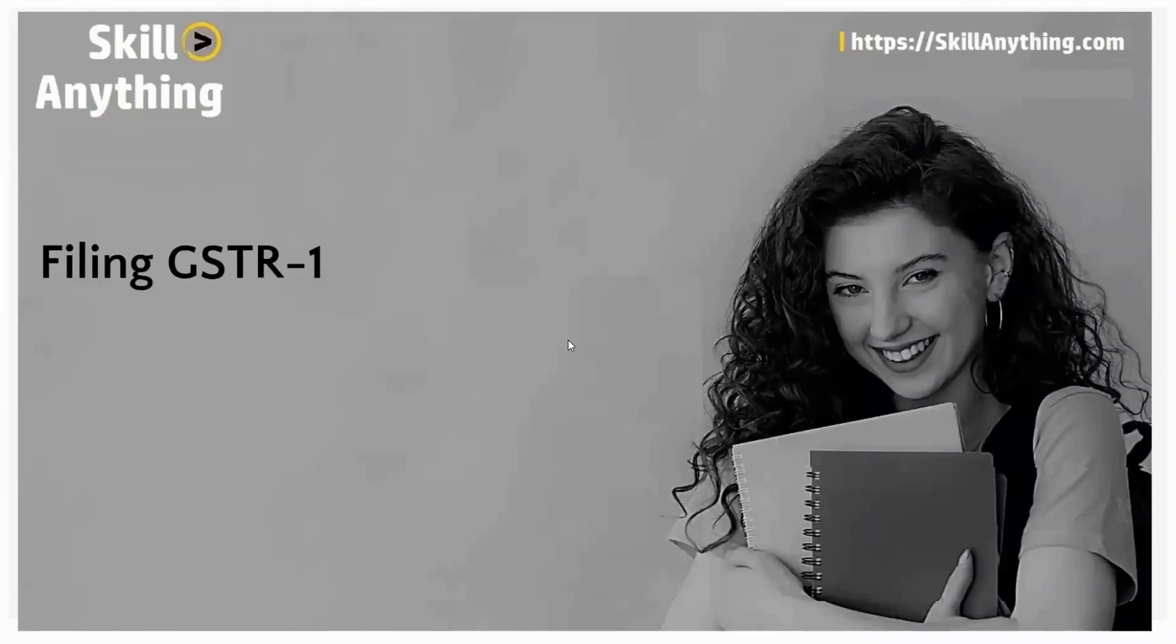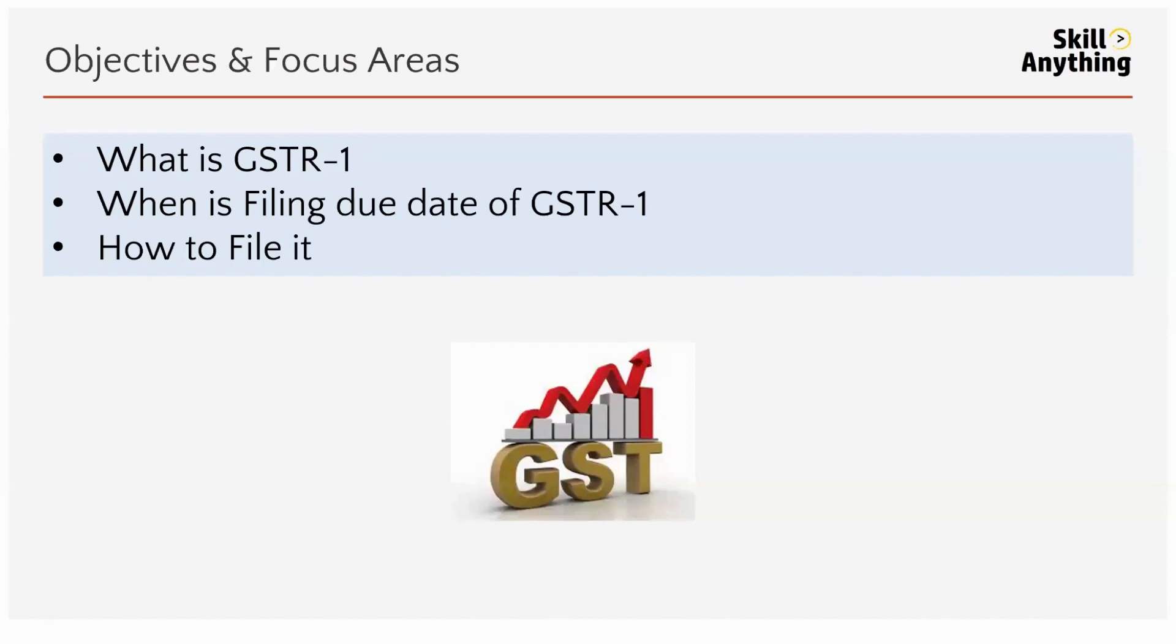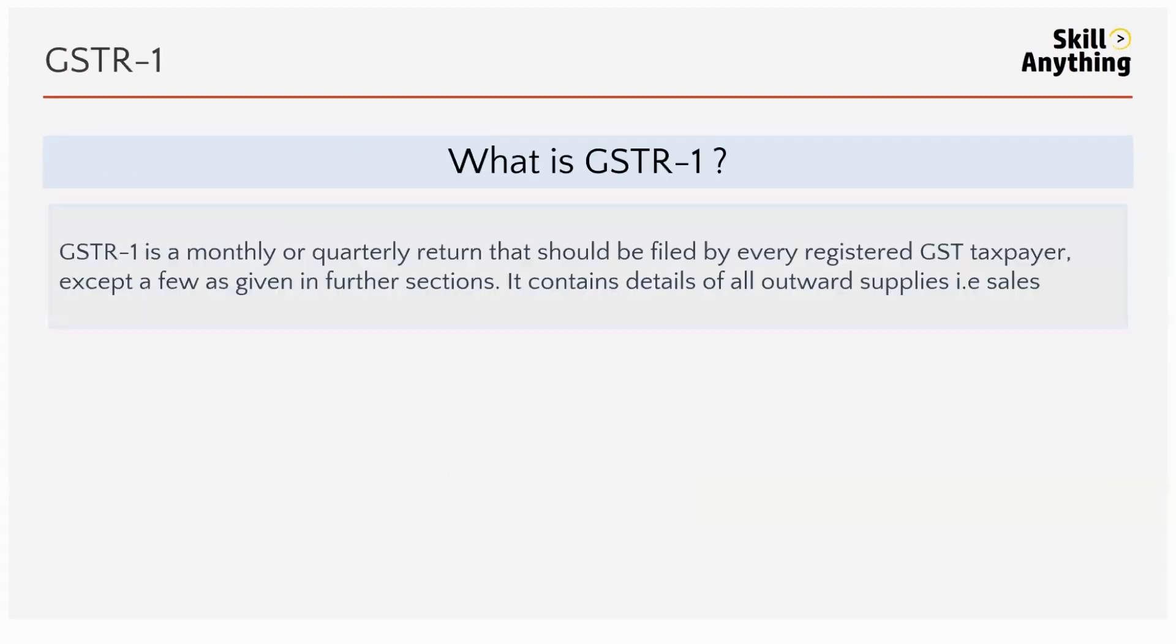Hello everyone, welcome to our next video. In this video we'll see filing GSTR-1. Our focus areas are: what is GSTR-1, when is the filing due date of GSTR-1, and how to file it. GSTR-1 is a monthly or quarterly return which every registered GST taxpayer needs to file. It contains all the details of outward supply, which means sales.